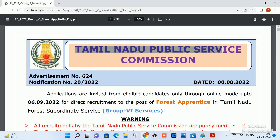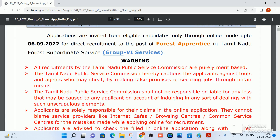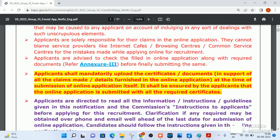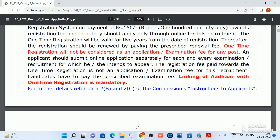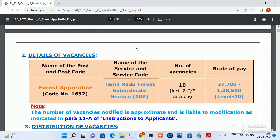This is the TNPSC Group 6 Forest Apprentice notification. This is a service notification and it will be 100% of Forest Apprentice services.